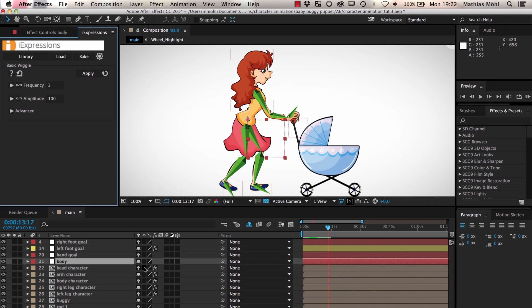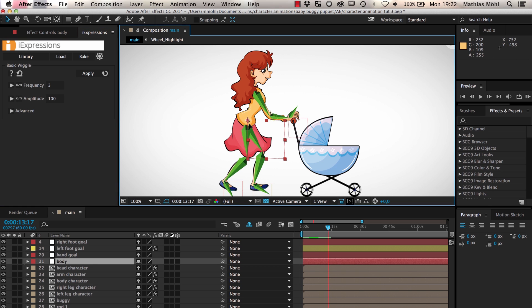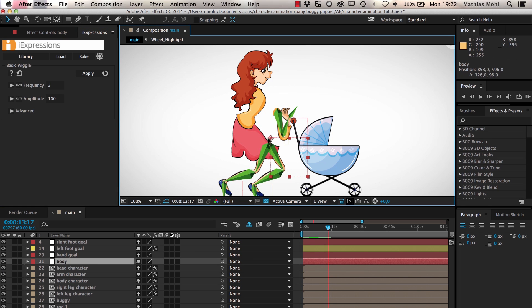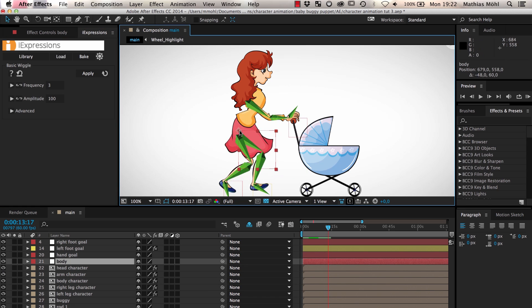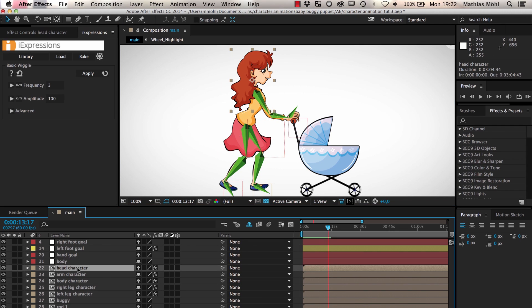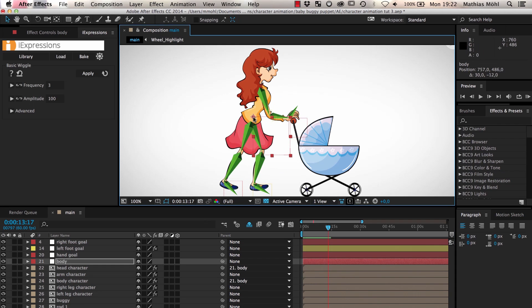First we need to set up a parenting structure for our character so that we can move the entire character by moving a single layer. We already have this null layer called body and if we move it you can see that all bones and also the arms and legs follow it. We parent the head and the body of the character directly to our body null and as you can see now they also move with it.